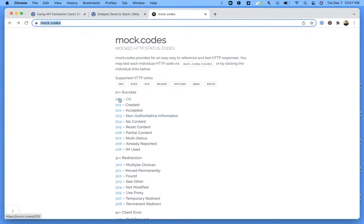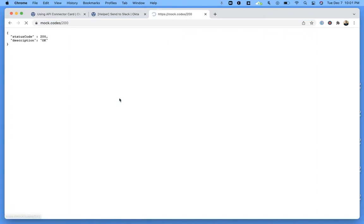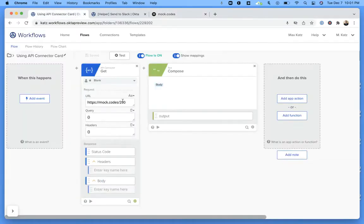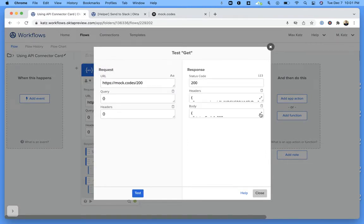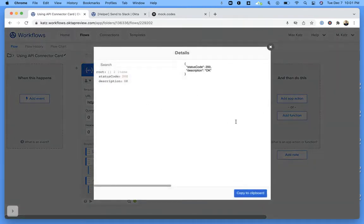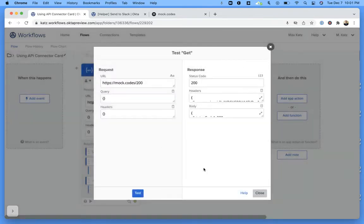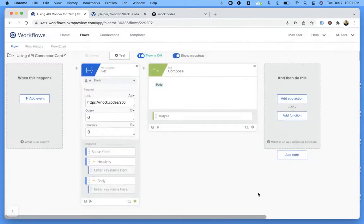So if you click on it, it will call the service and show you the response. Let's go here — this one should be successful, and then if I click Test, we get the response. So we tested the actual card.